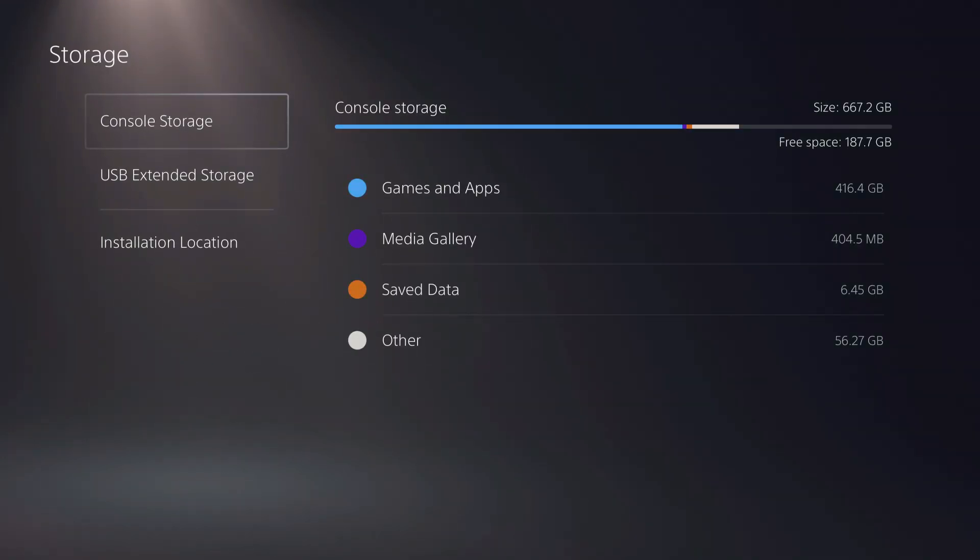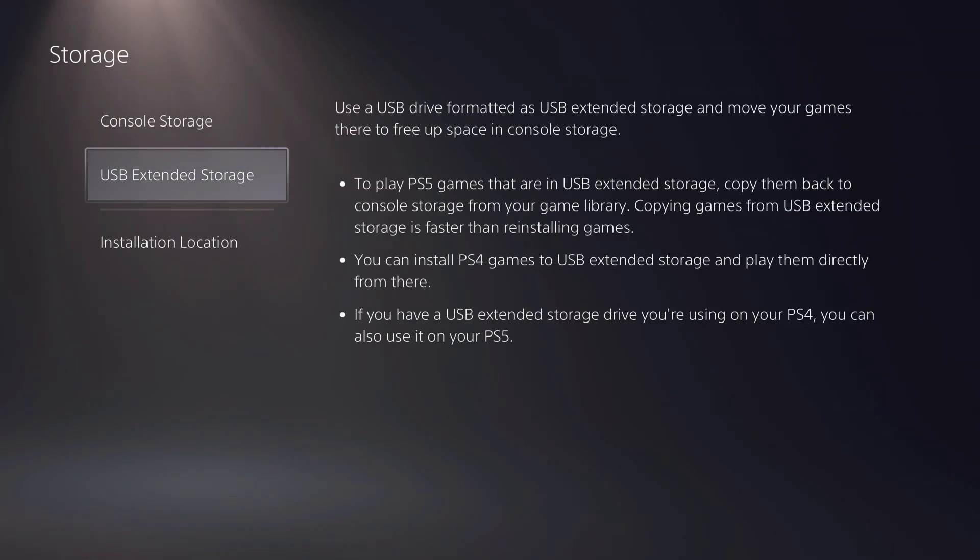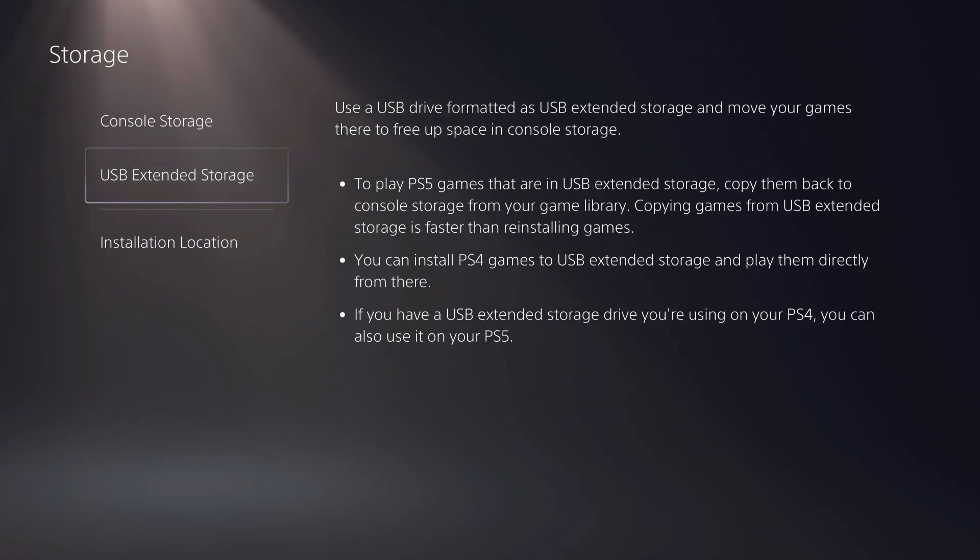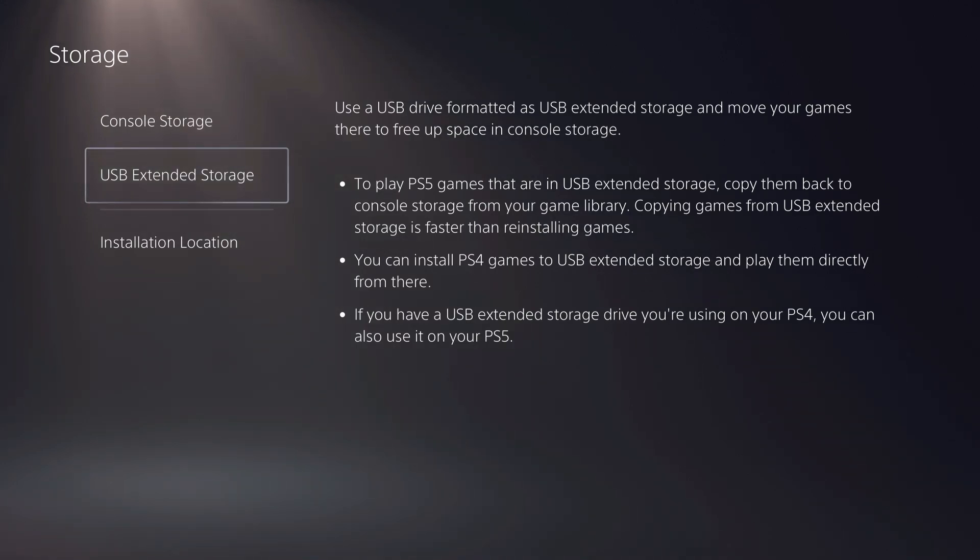And also, make sure if you can add an extended storage like SSD. On the SSD, you can only add stuff like your PS4 games, but that's pretty much also enough. Like, you can remove all of the PS4 games into your SSD drive.